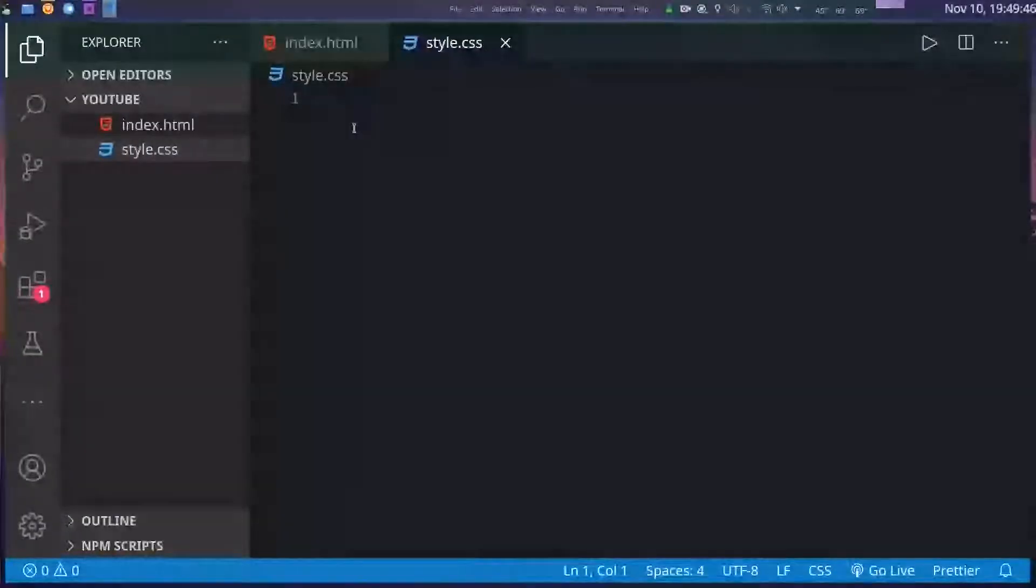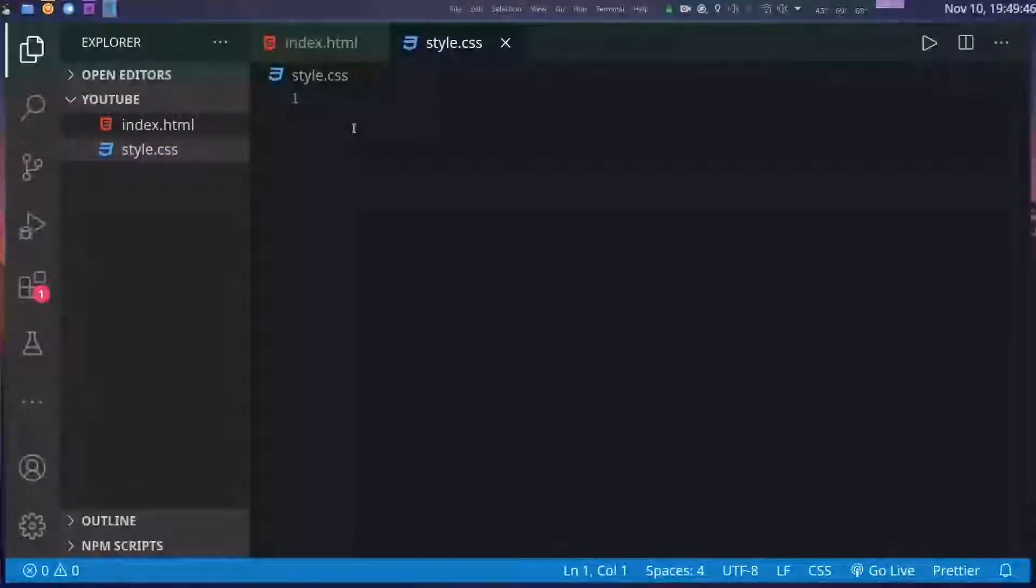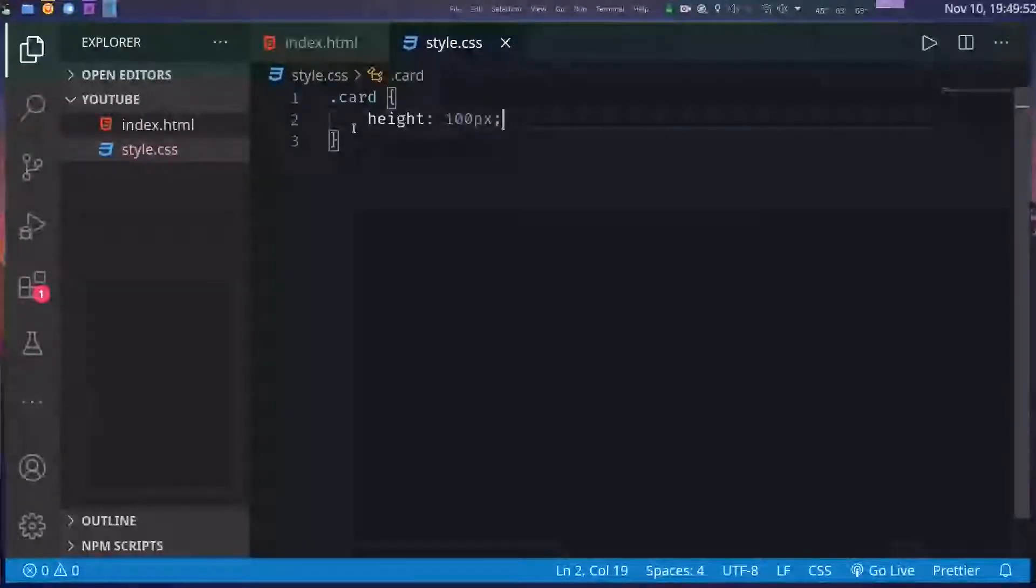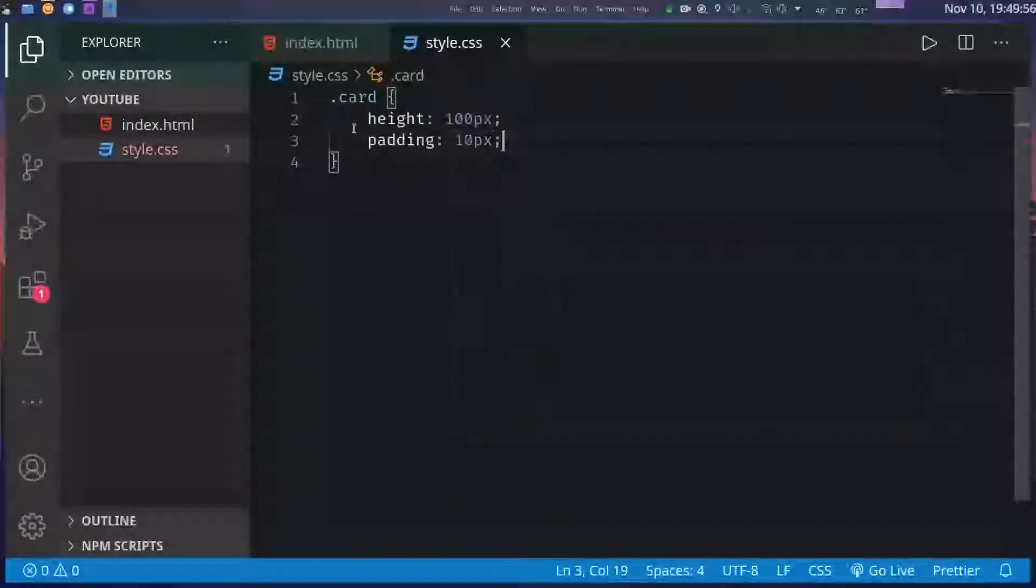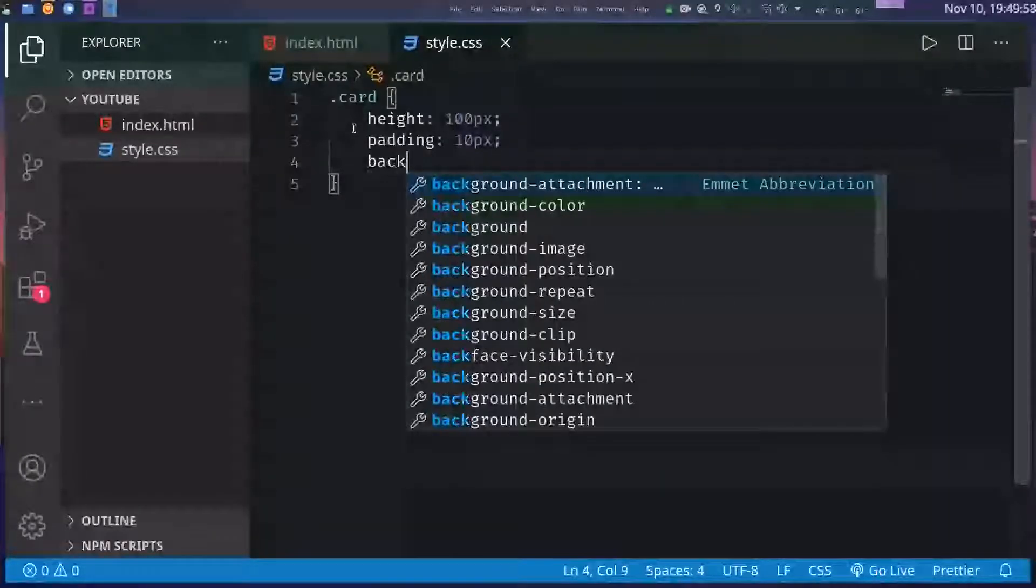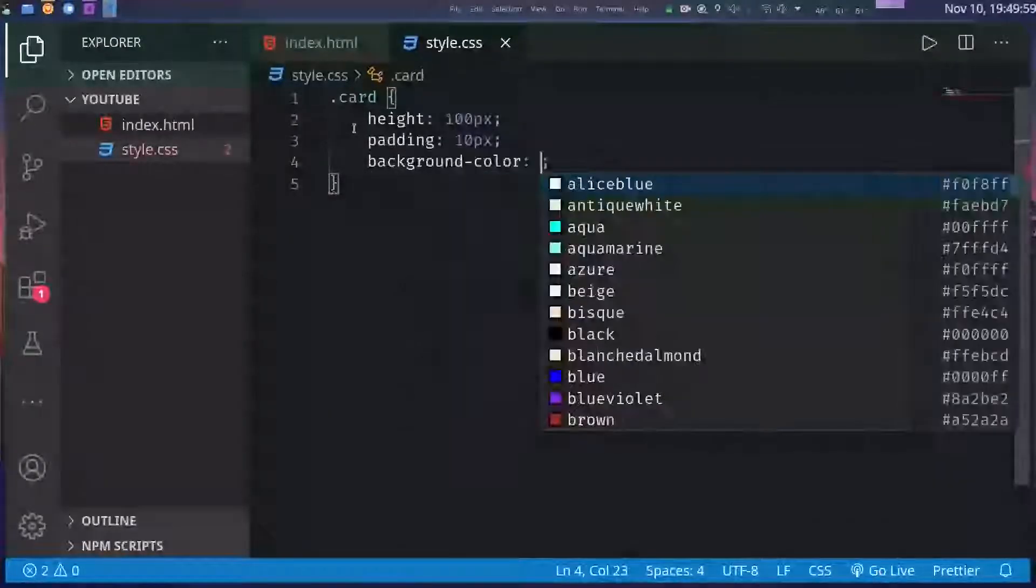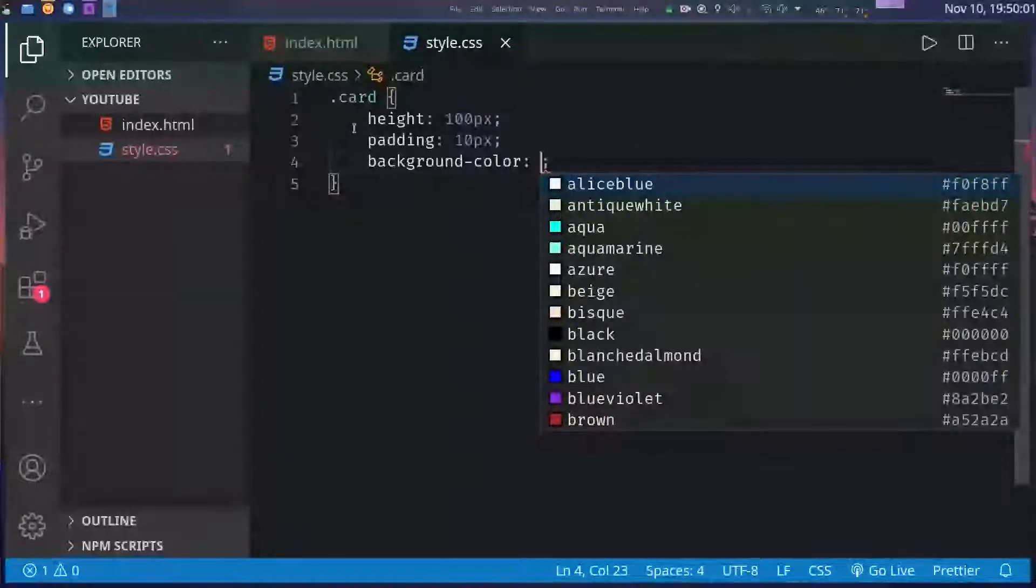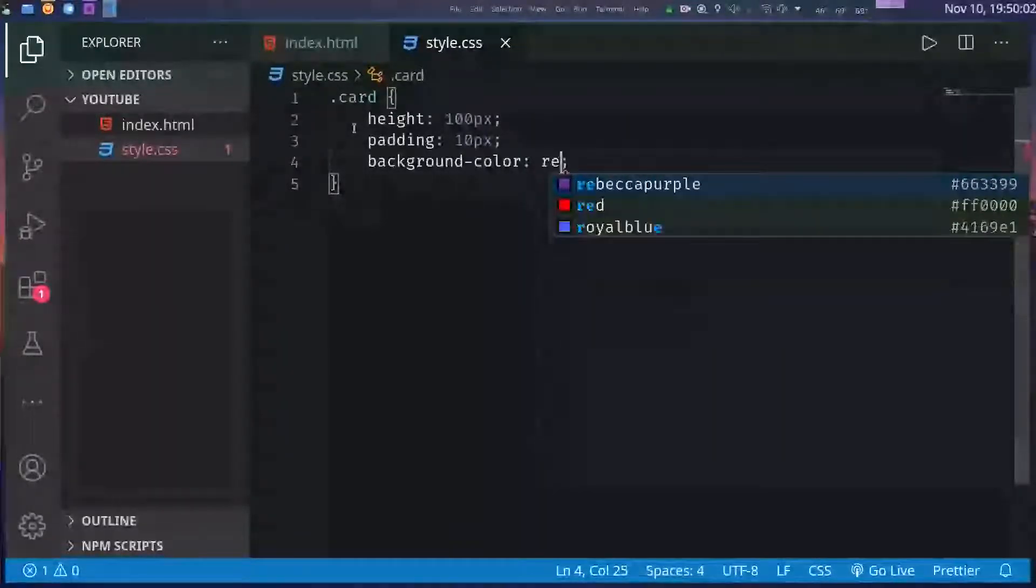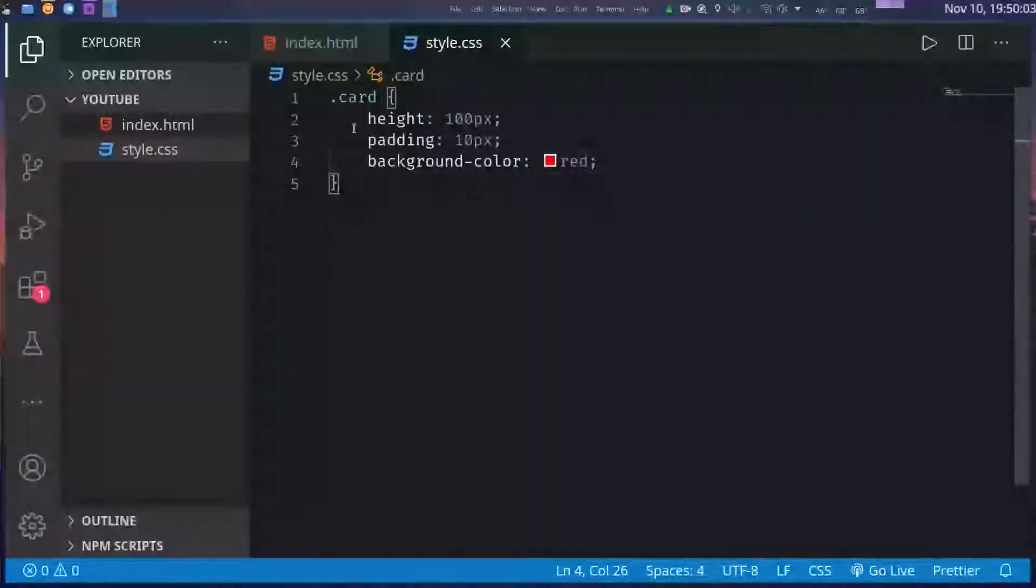Right now it looks kind of bad. I mean you can't even tell where one item begins and where one item stops, so let's give these items a little bit of styling. Nothing too fancy, I'll just add some height, add some padding and a little bit of background color. So let's go with red. This is how it looks.